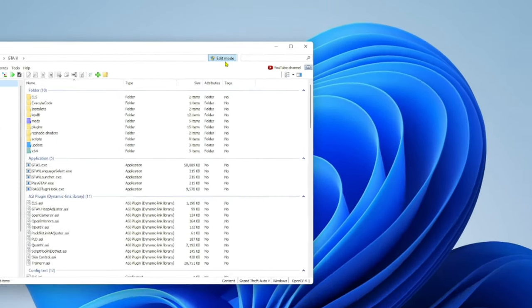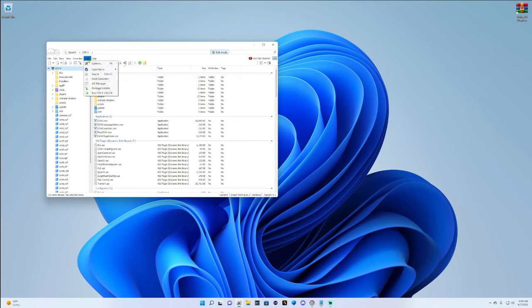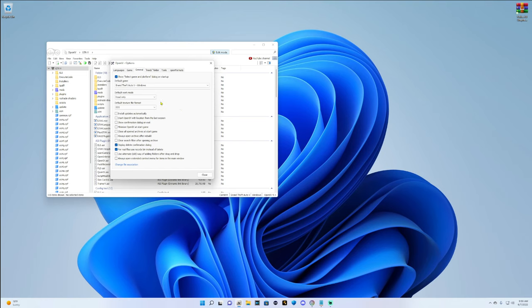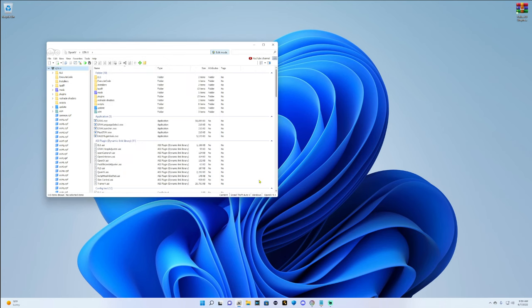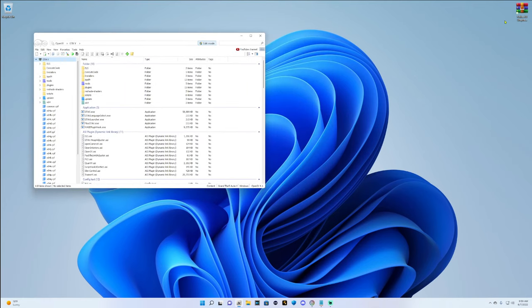If you want to be in edit mode at all times, go over here to tools, go to options, go to your general tab. If this default work mode says read only, then change this from read only to edit, just like so. Then click close, and now every time you open up OpenIV you will be in edit mode.